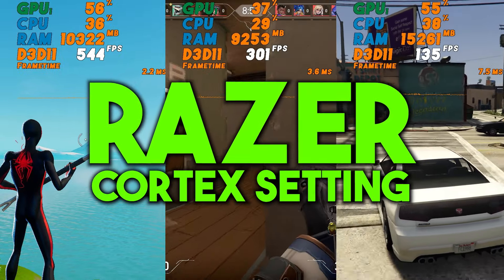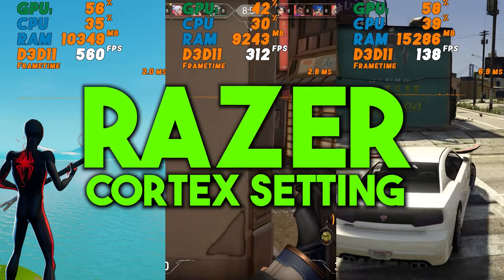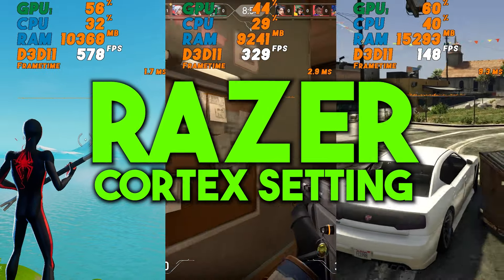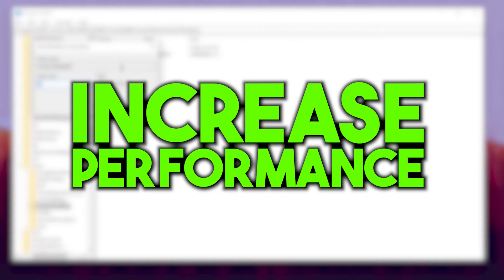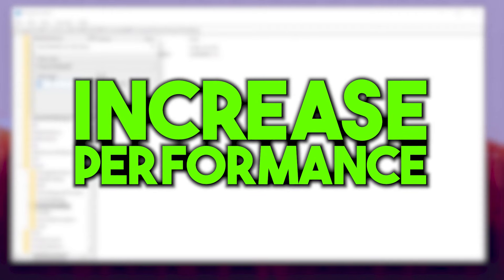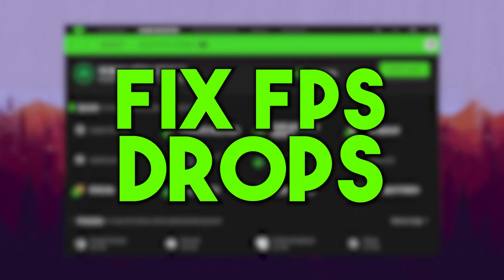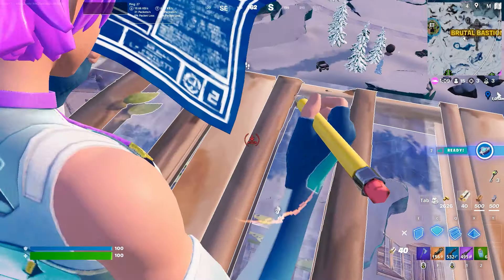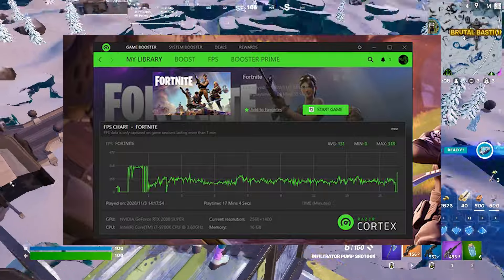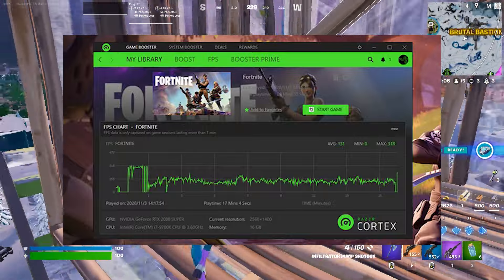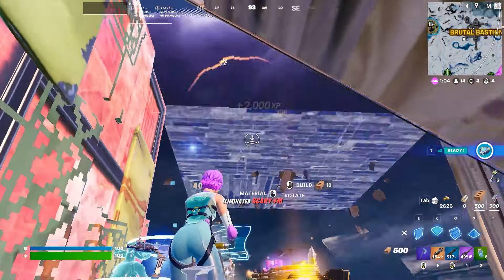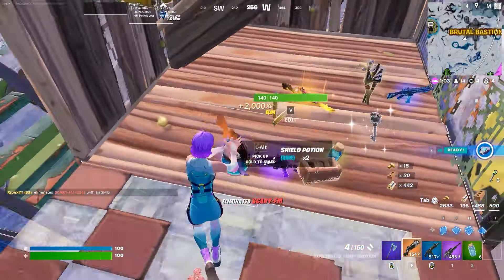If you are struggling to get higher FPS on your PC while playing games, today in this video I'm going to show you how you can increase FPS, fix FPS drops, and start using Razer Cortex on your PC or laptop. This optimization technique works with your PC, so make sure to watch this whole video. With that, let's dive straight into it.